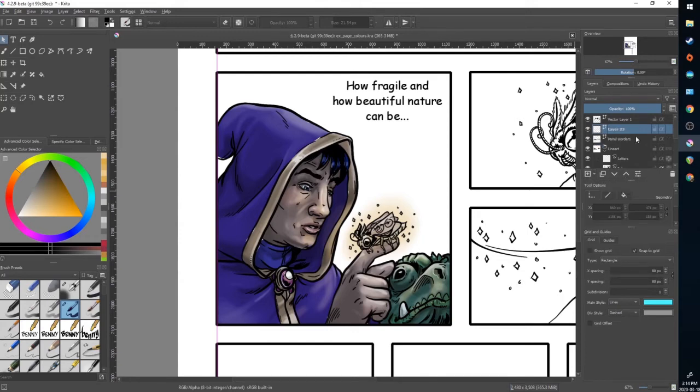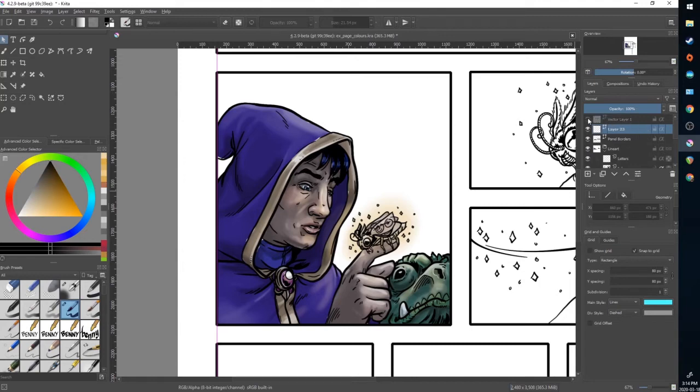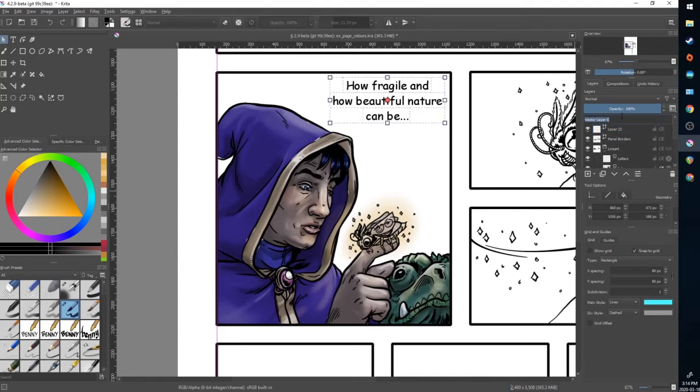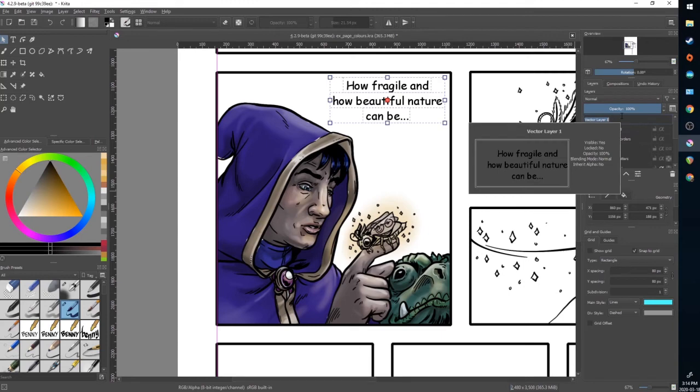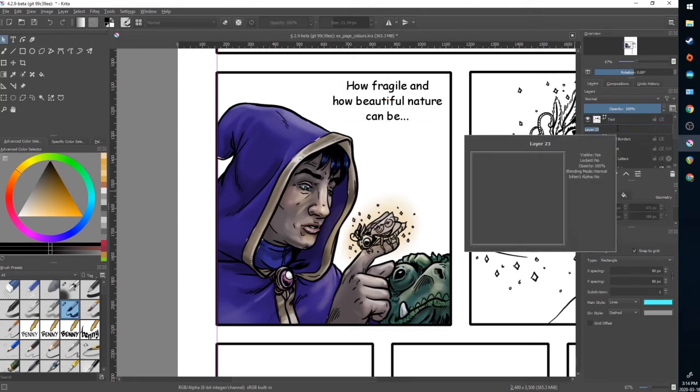I'm going to make a new vector layer that is below my text layer. Double click that and rename it. And change this one to balloons.